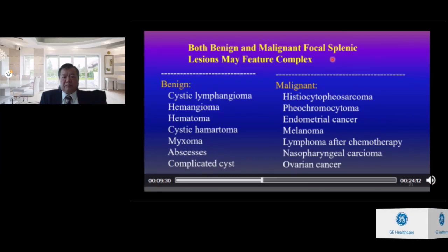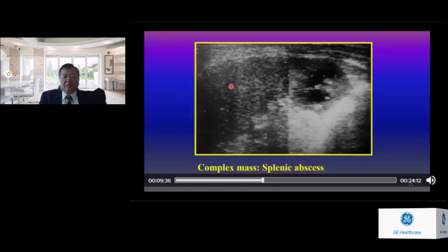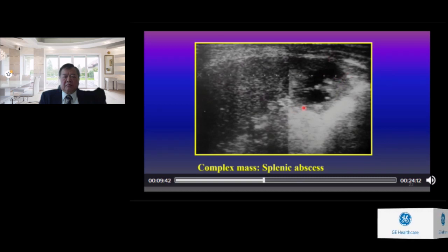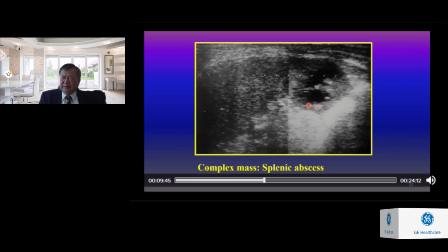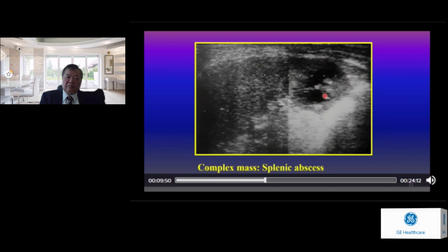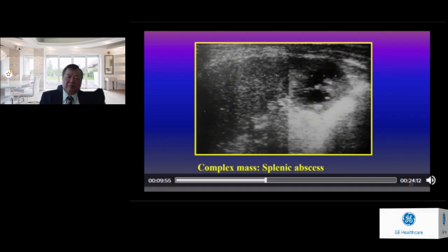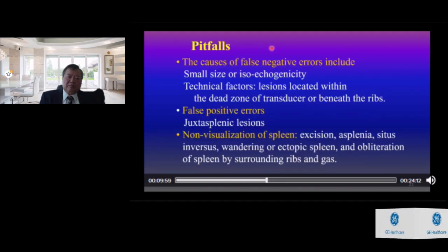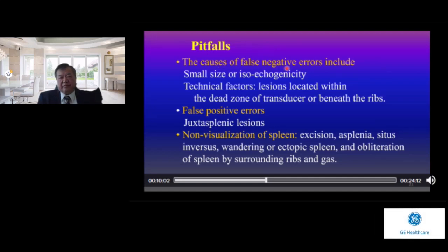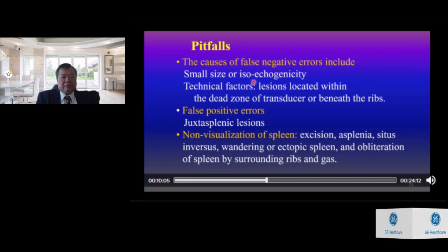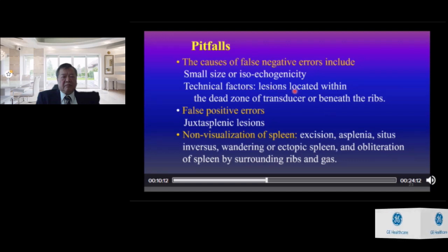Both benign and malignant focal splenic lesions may appear complex. A case of mild splenomegaly with a complex mass lesion at the lower pole of the spleen — the patient had fever. After ultrasound-guided fine needle aspiration and culture, this was confirmed as a splenic abscess.